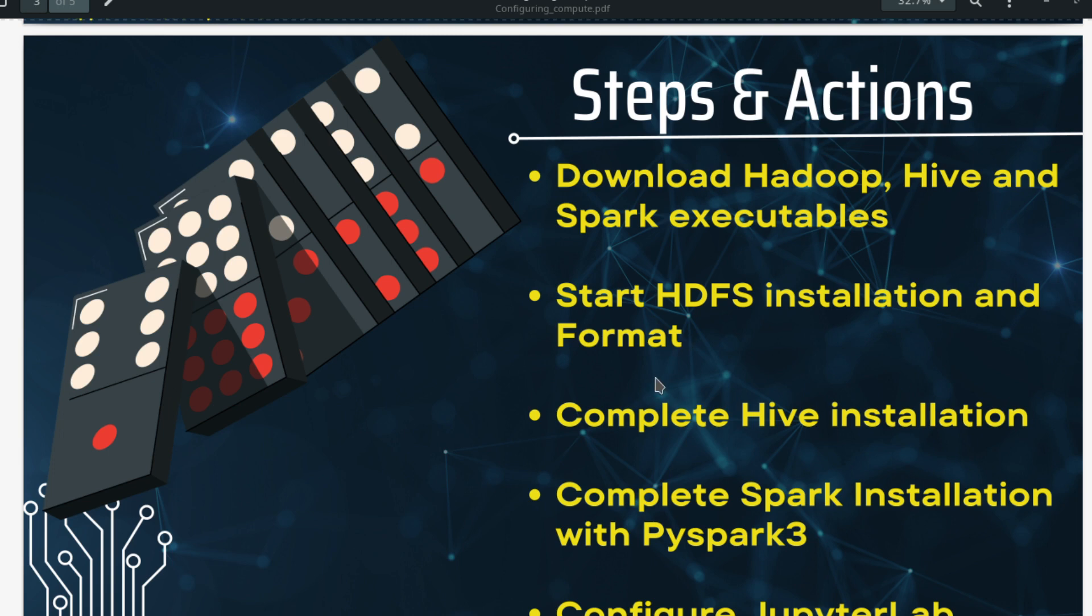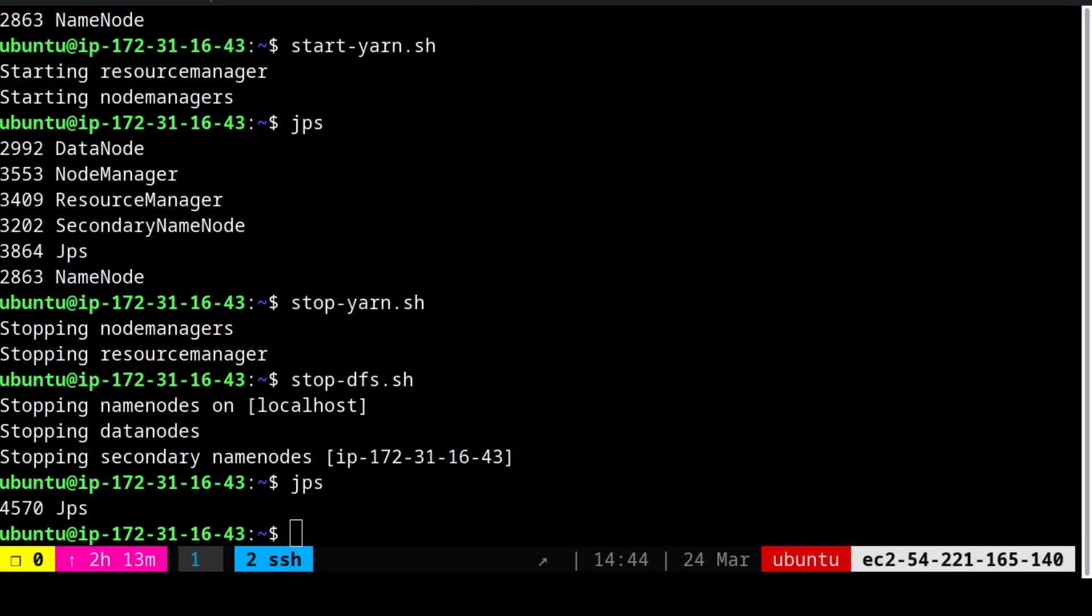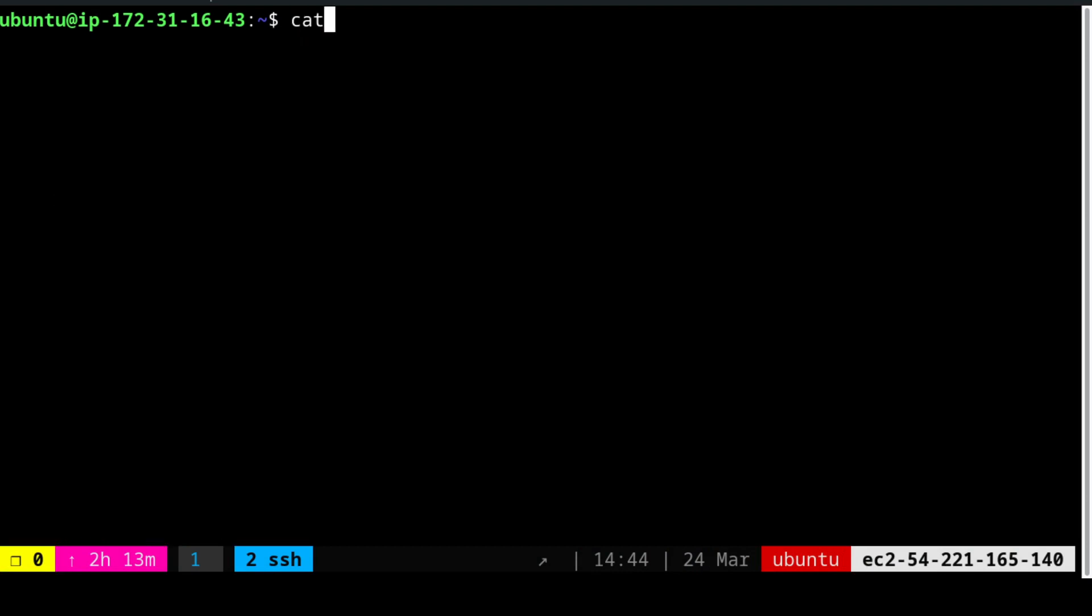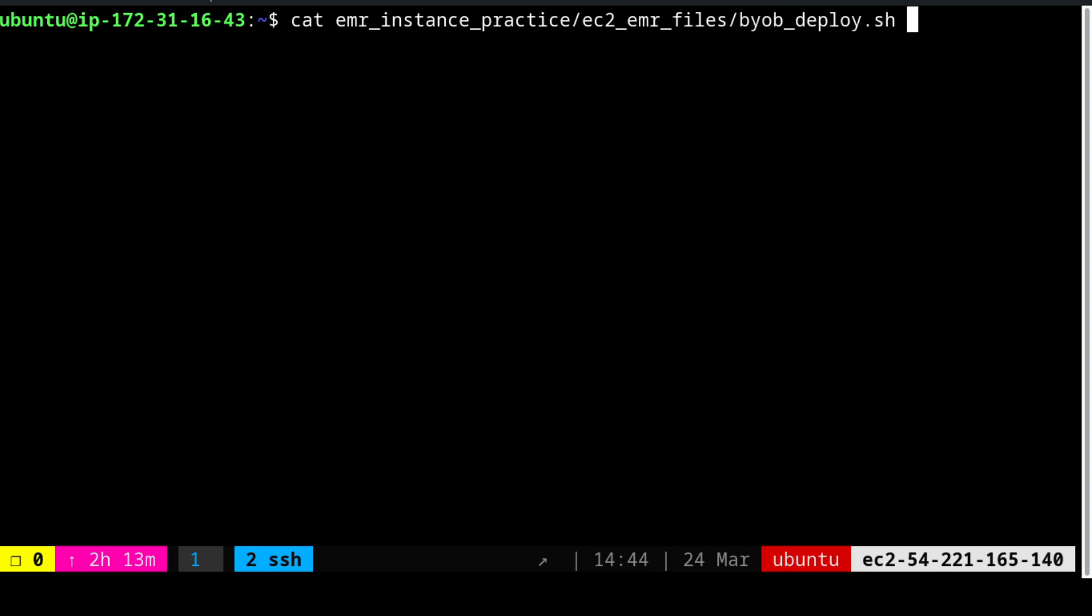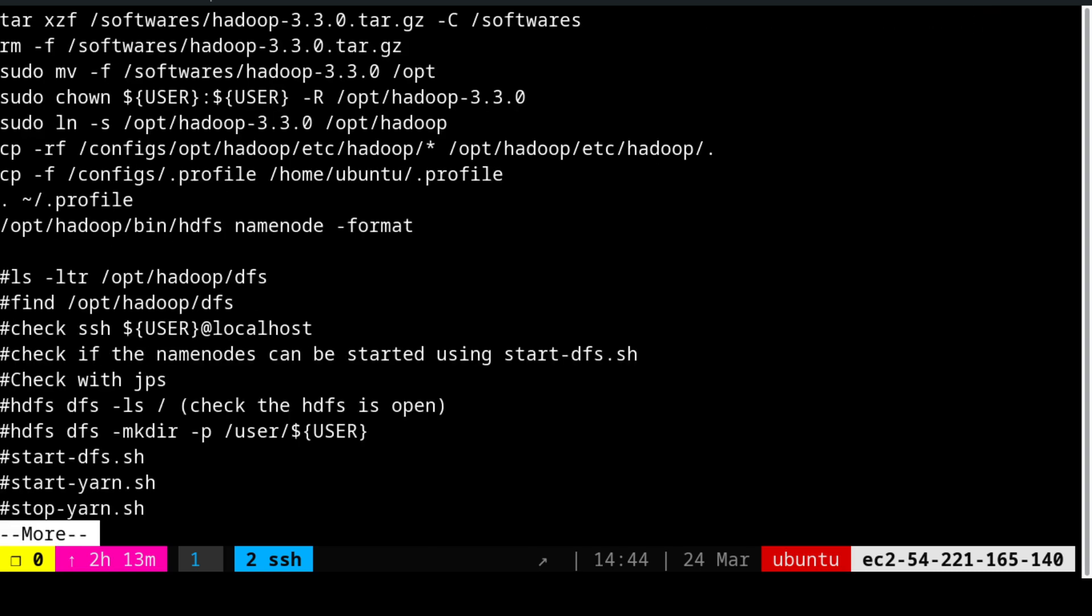Now we are going to start the Hive installation. Let us dive into the terminal directly. We are going to follow the EMR instance practice EC2 EMR files build your own big data warehouse as such. However, we are going to use a more command right now because we have to do something else. Last time we came to here, and then you see the other steps that I executed.